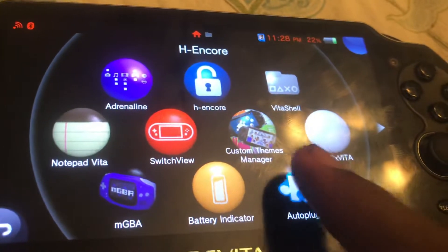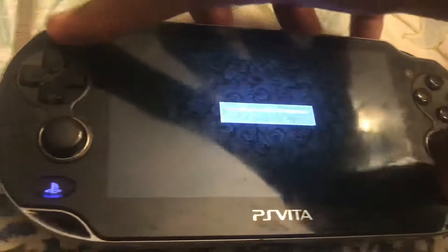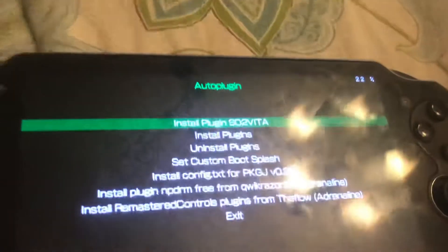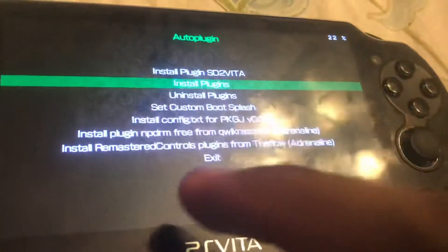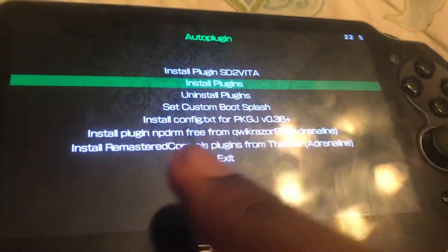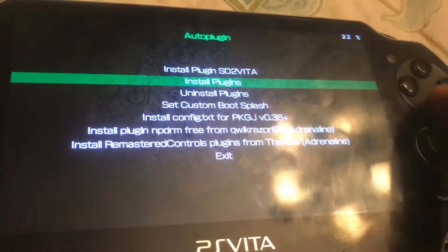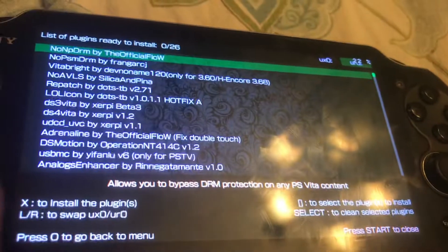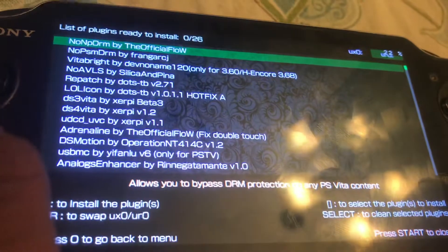All you have to do is go to auto plug-in. Once auto plug-in is open, scroll down until you see 'Install Plug-ins.' If you see an update before you see this home screen, install the update and then reopen the application. Then scroll down to Install Plug-ins and look for 'Adrenaline by the official flow — fixed double touch.'